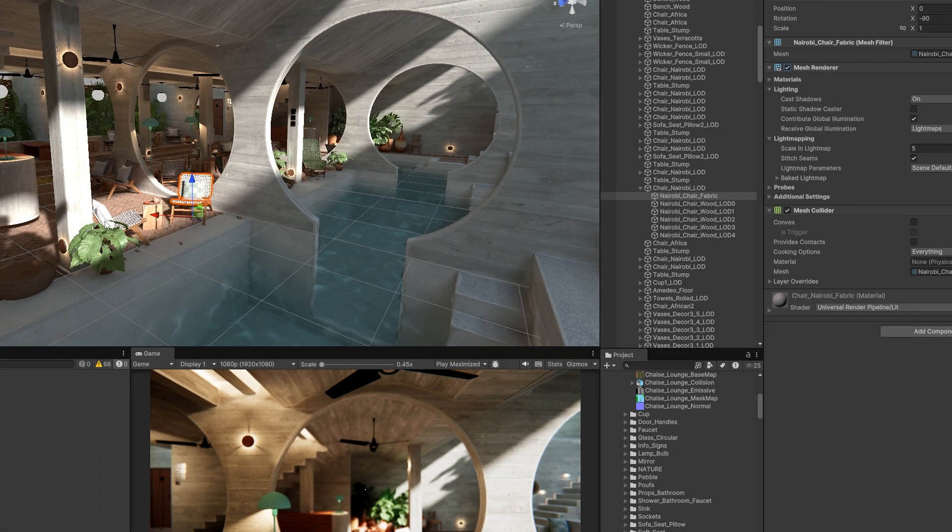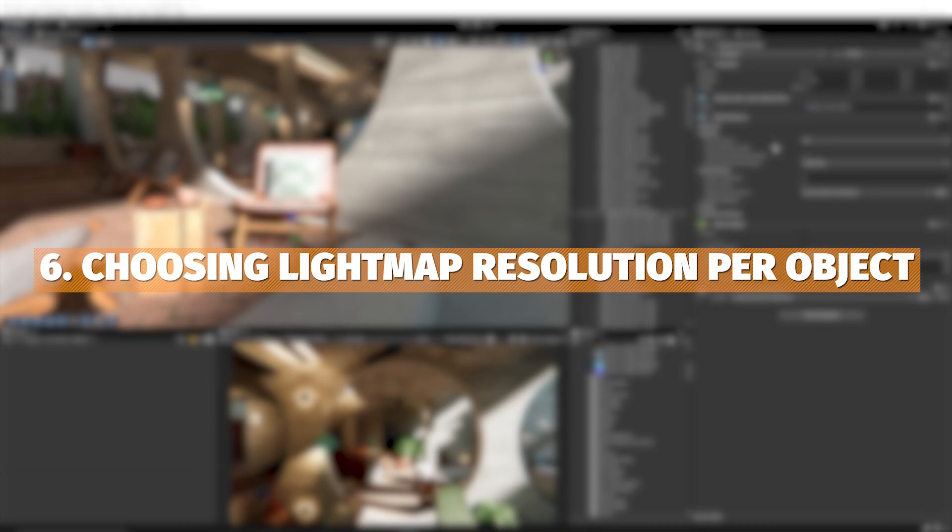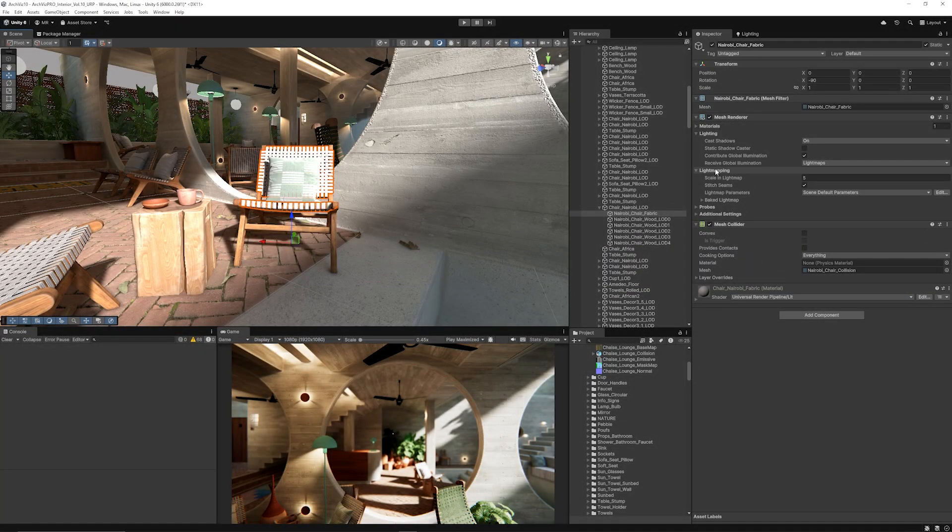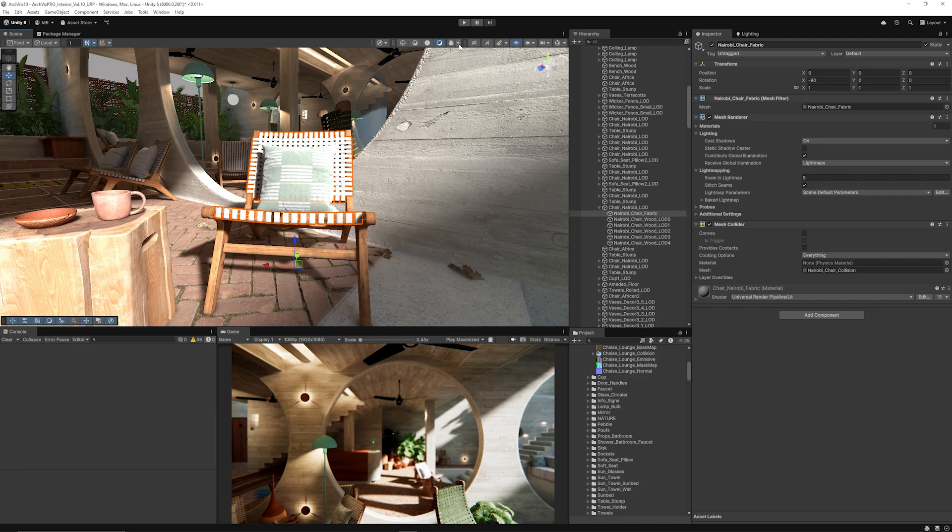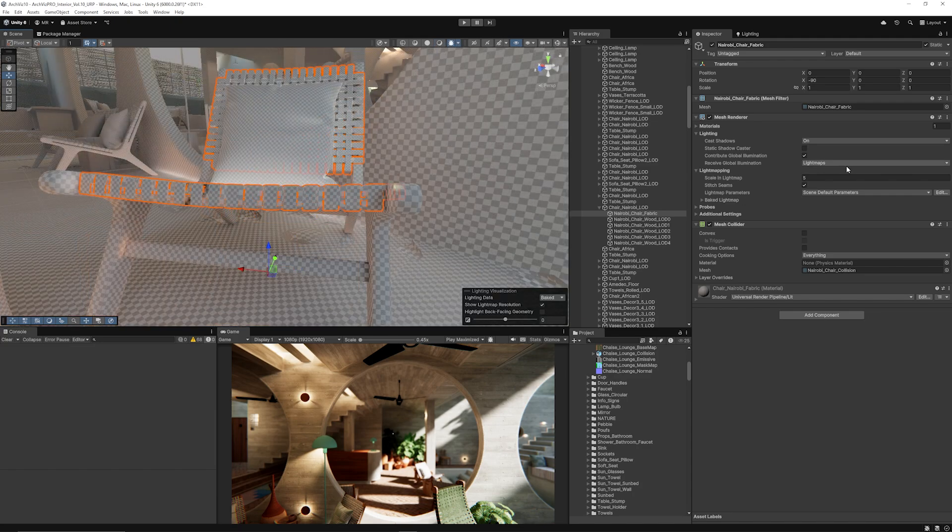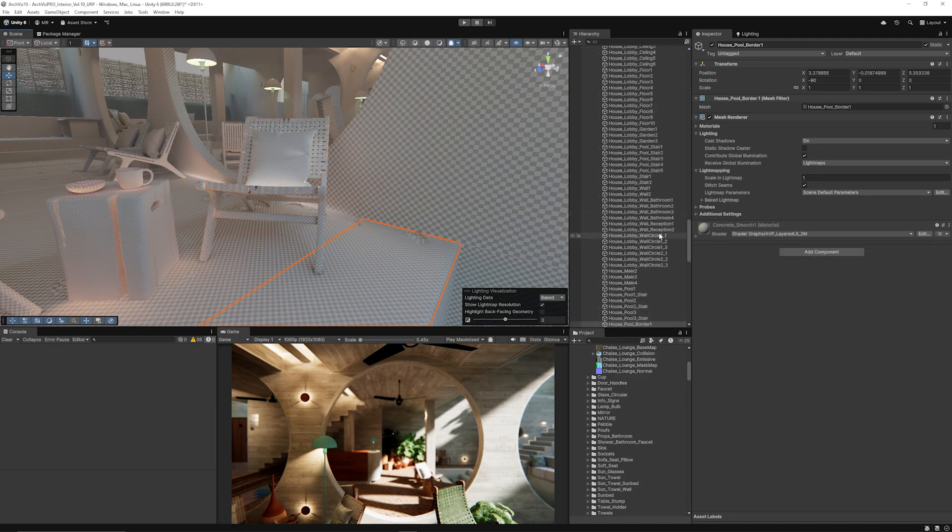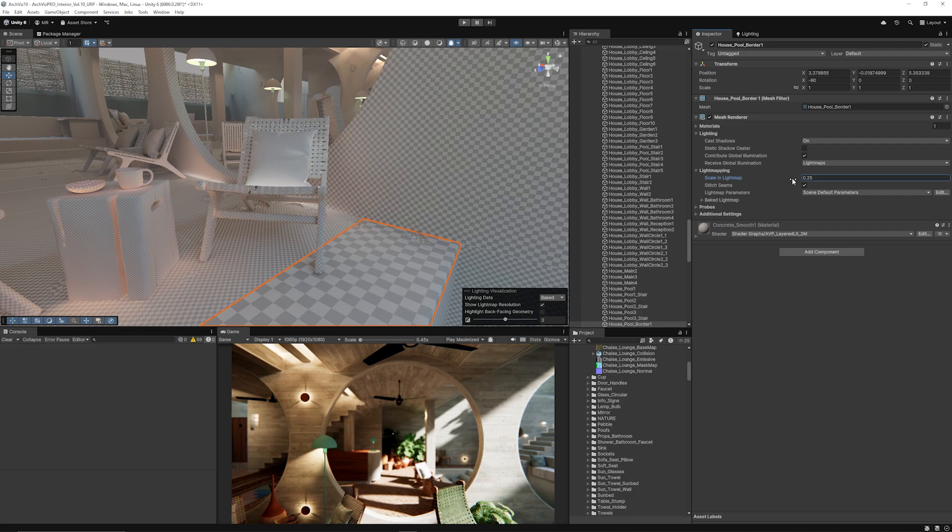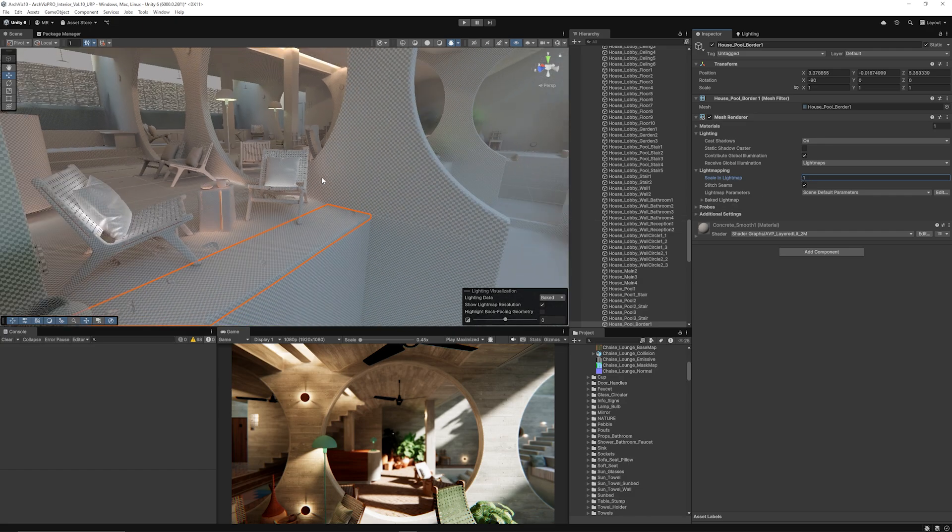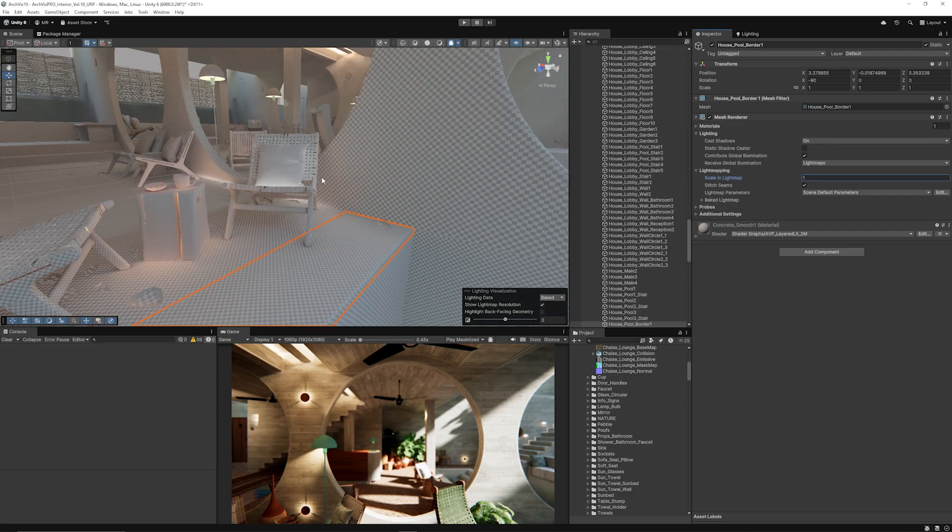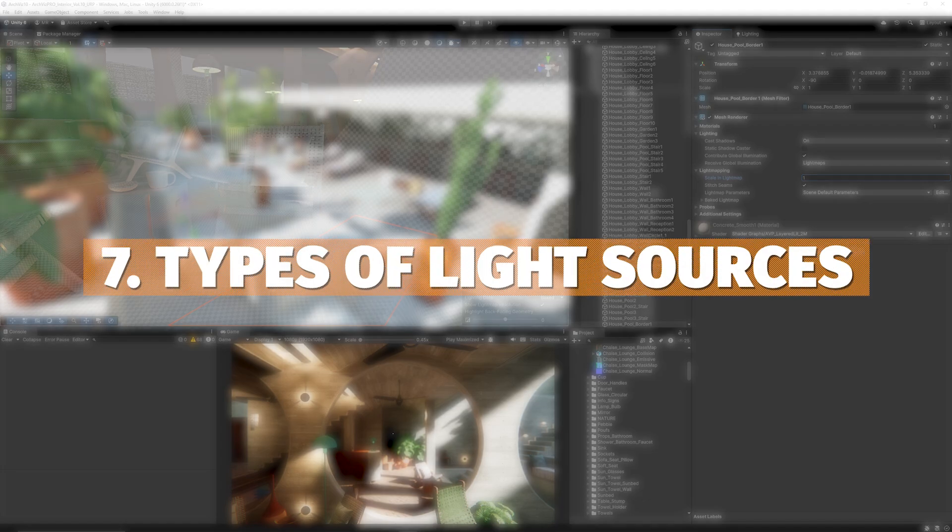If you've got a dynamic object which will move around, you don't want to mark that as static and you want to use light probes instead. The big thing the ArcVis Pro team does: if you look at any model, go to the mesh renderer and in light mapping you can set the scale in the light map. If you want a particular object to have more resolution, you can set it to five. If walls are set to one, they have much less resolution. You can up the resolution for anything you want to come out in the light map to be more detailed.